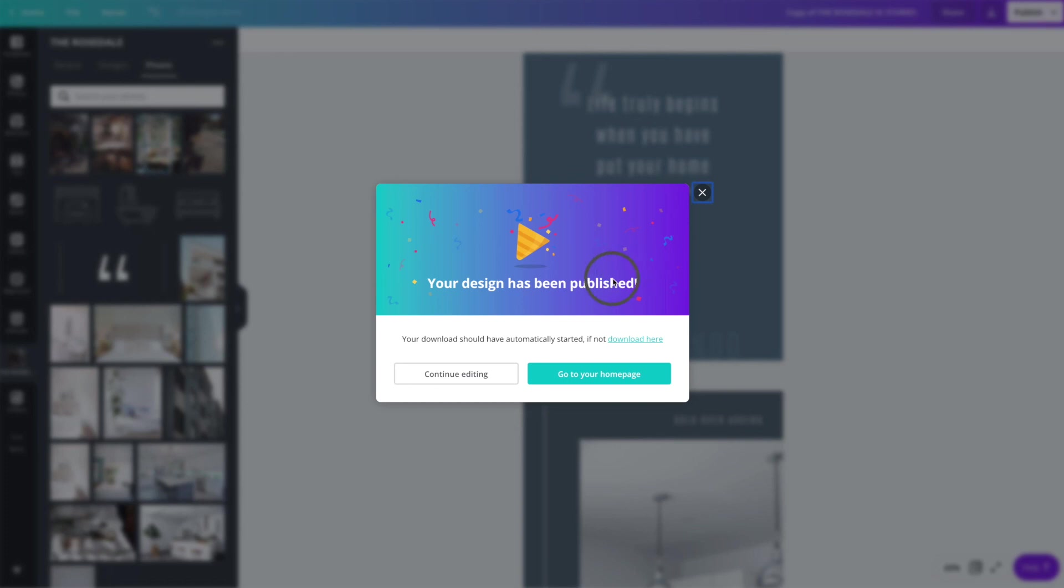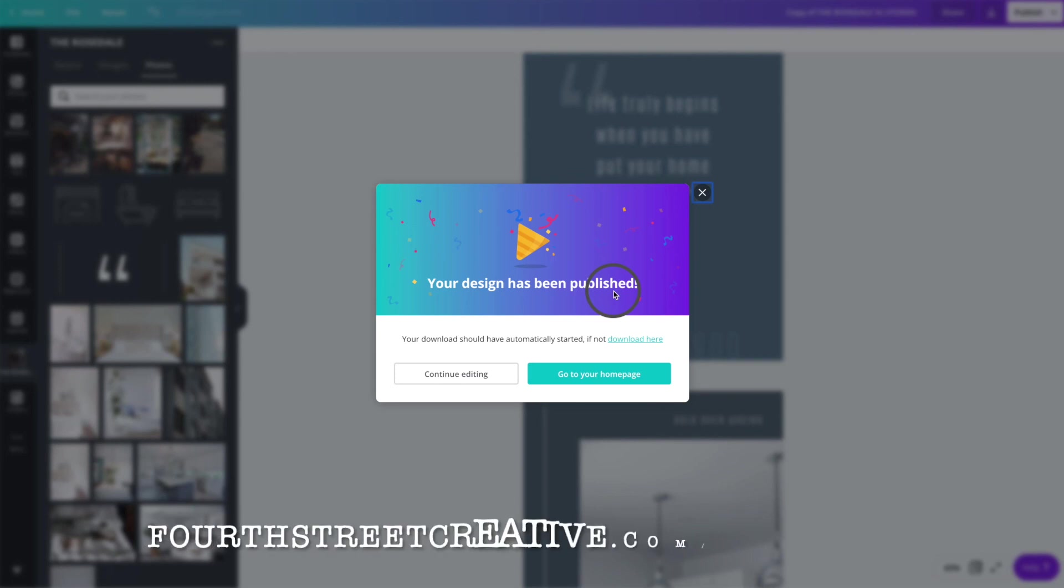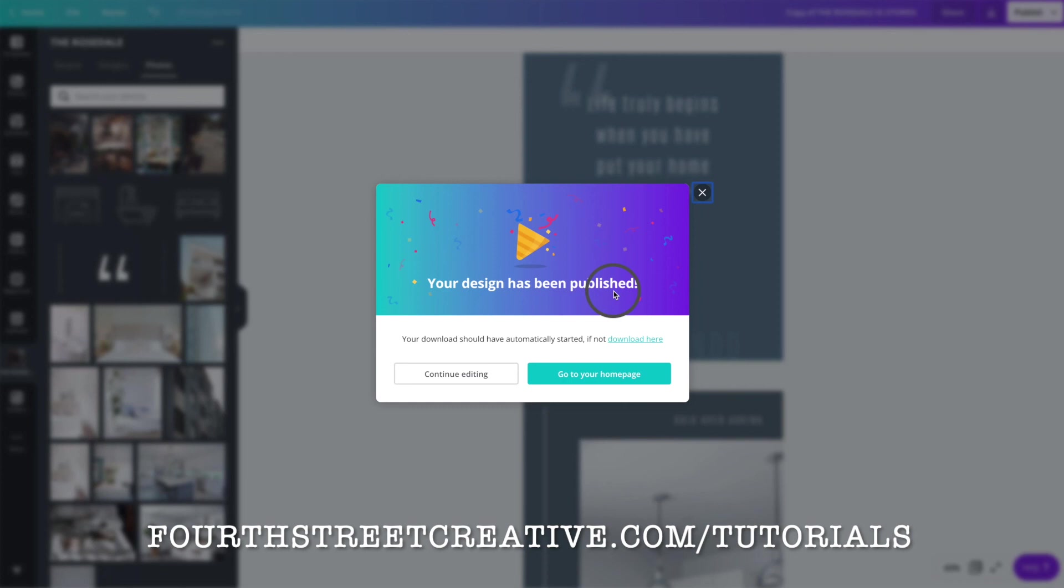I hope that that was a helpful walkthrough and if you have any more questions or need any more help, please visit 4thStreetCreative.com forward slash tutorials for a full list of our resources, articles, and walkthroughs. Happy designing!